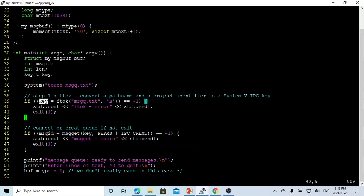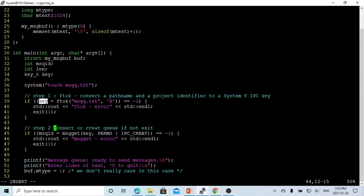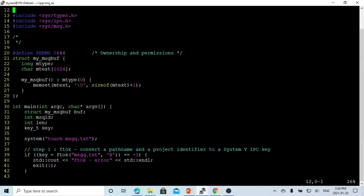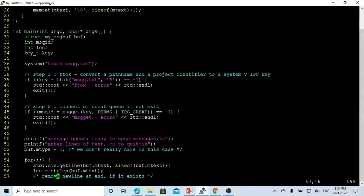Step two is connect or create message queue. Because this is the sending message queue, if message queue does not exist, we have to use IPC_CREAT. This means create if it does not exist. The PERM means the permission or ownership, we have defined here as 644, ownership and permission. It's similar as the file system ownership and permission. And the return is called msgid, message queue ID, which is the message queue open.